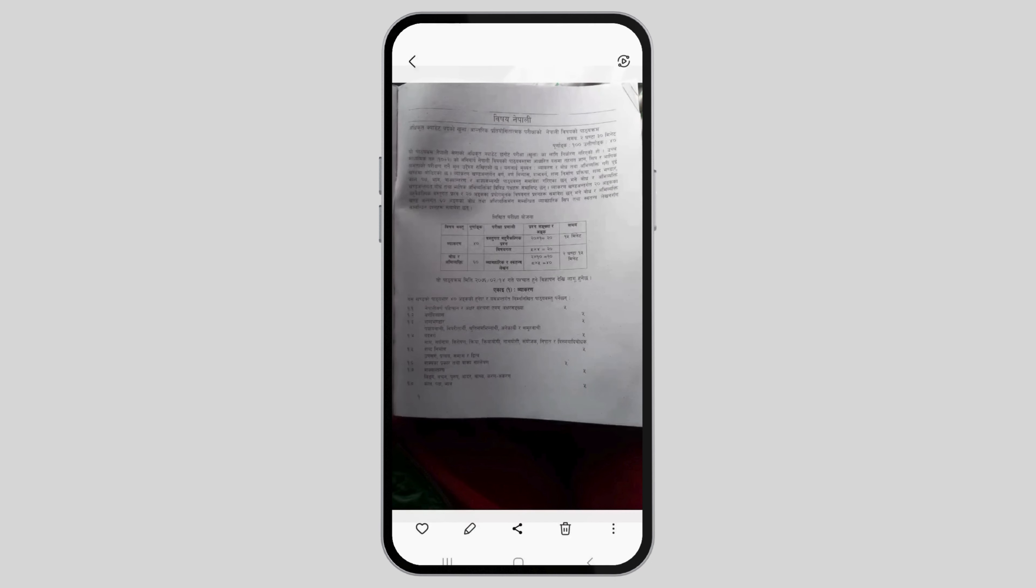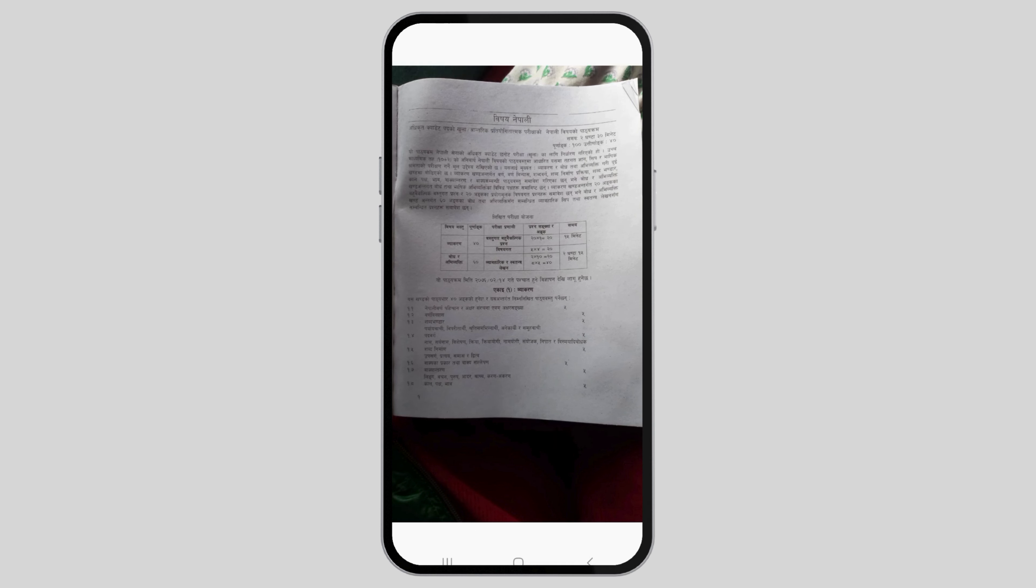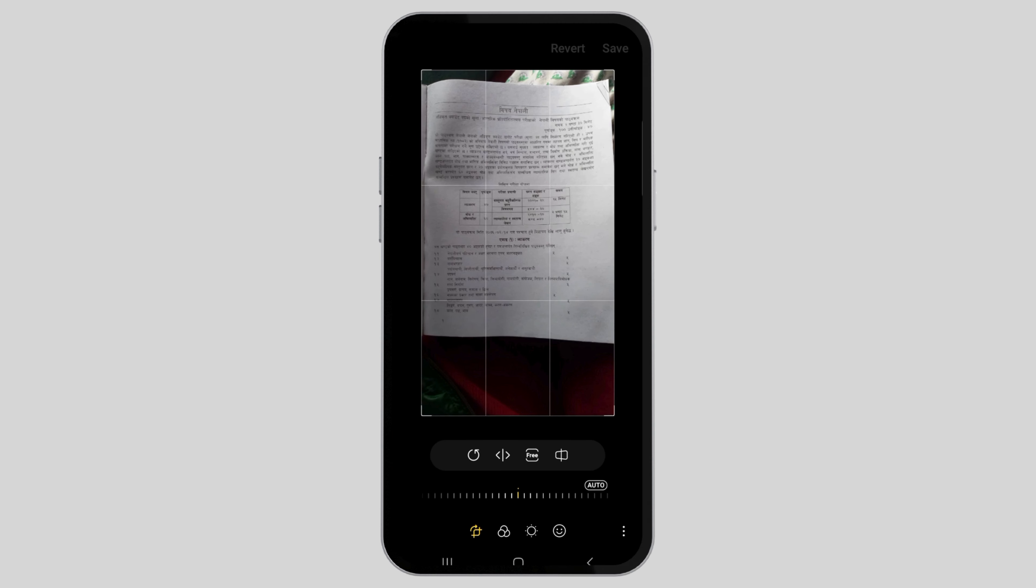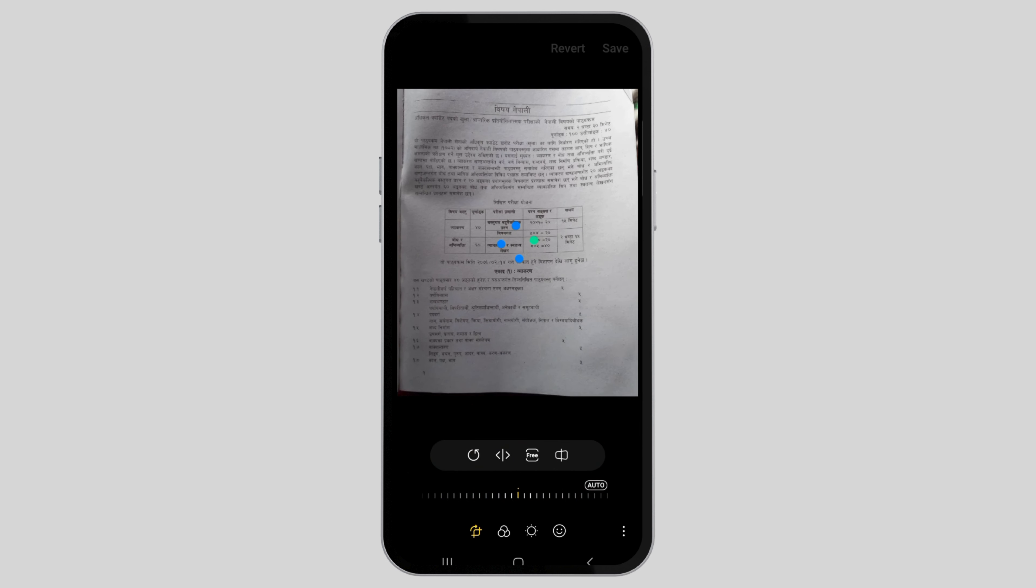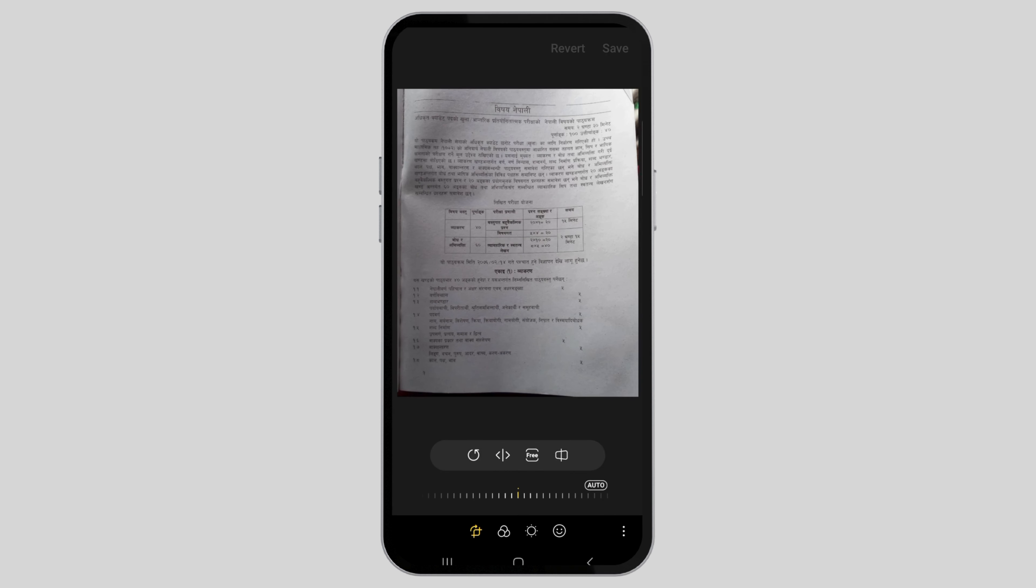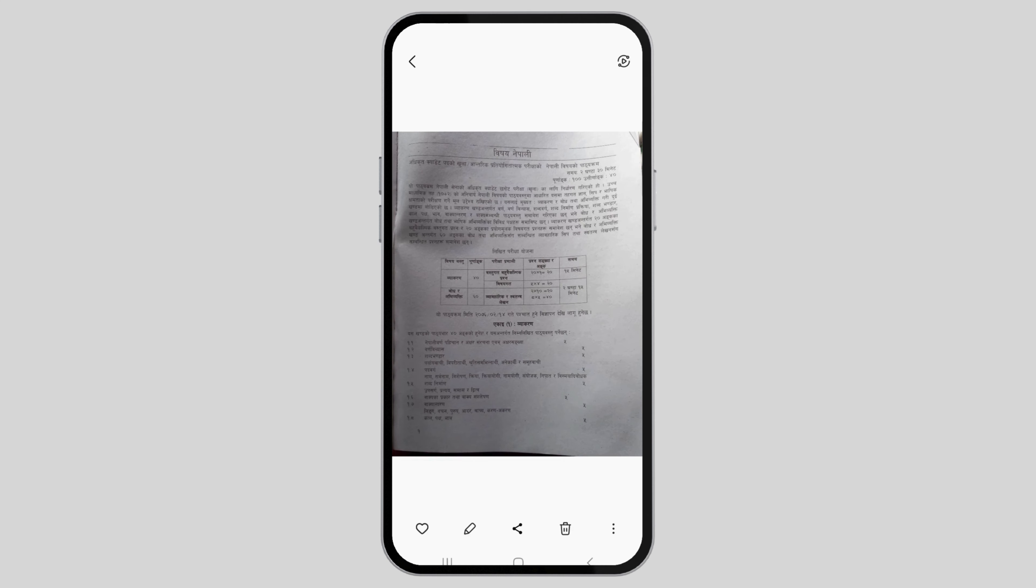After clicking the photo, tap on the pencil icon to crop the image. You can also apply filters to the document. Go to the filters option to change the brightness or contrast. This way, your document has been scanned on your mobile phone.